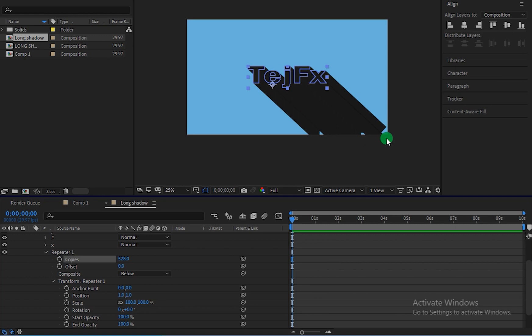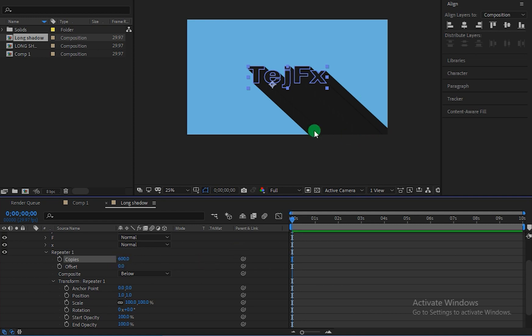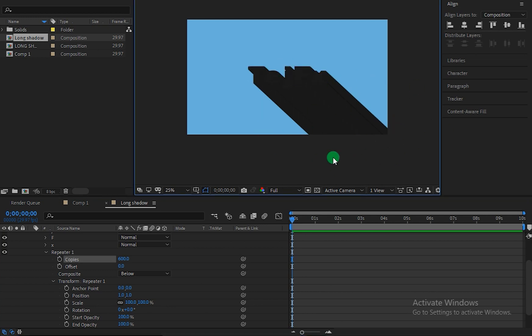OK so as you can see we have not covered our text with our solid layer. So let me change it to something like 600. OK so as you can see we have covered our screen with the text. Now let's deselect it.